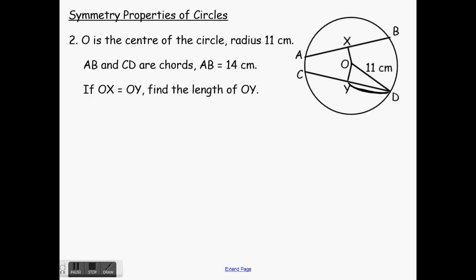We're going to use our second property. We know AB is 14 centimeters. Because these two sides, OX and OY, are the same, that means CD is also 14 centimeters. Because our second property says if they're the same distance from the center, they are the same length. Also, because of our first property, I know this is a right angle, so OY bisects CD — cuts it in half. If CD is 14 centimeters, that means YD is 7 centimeters.